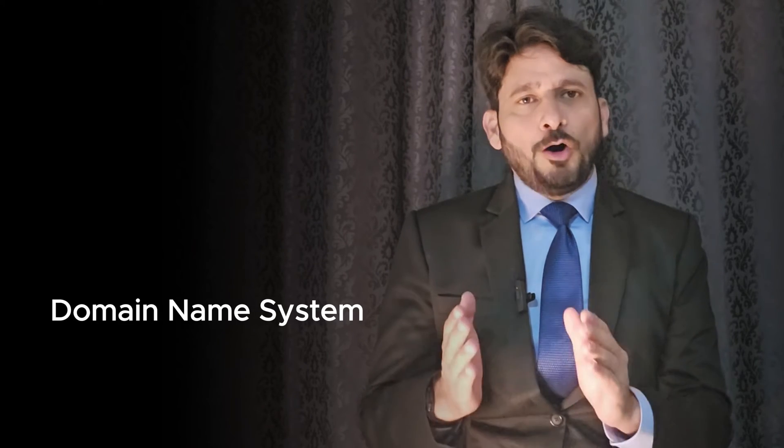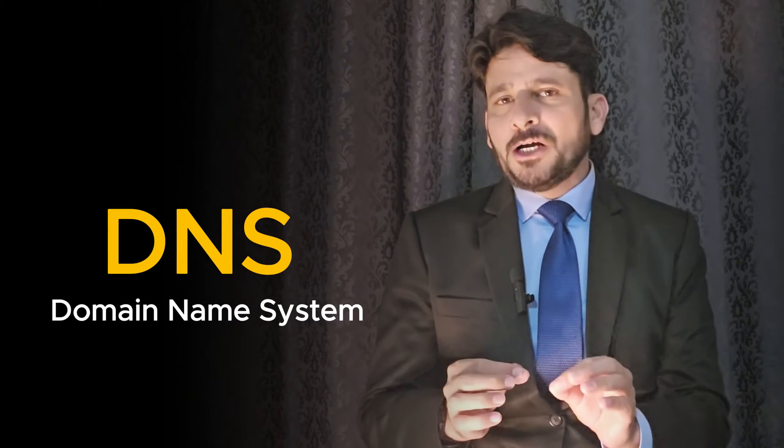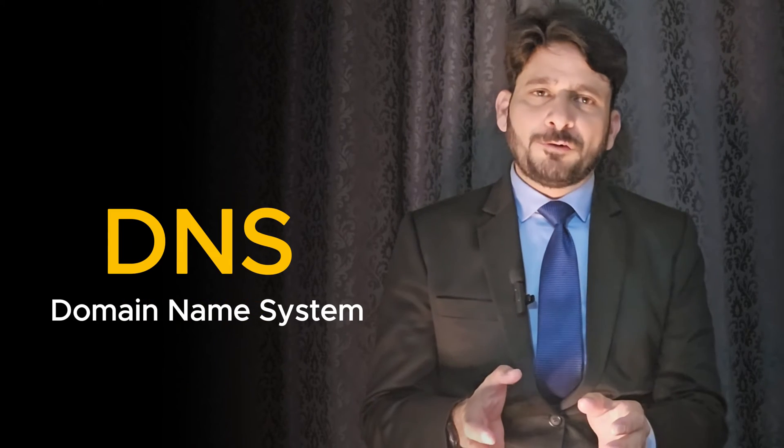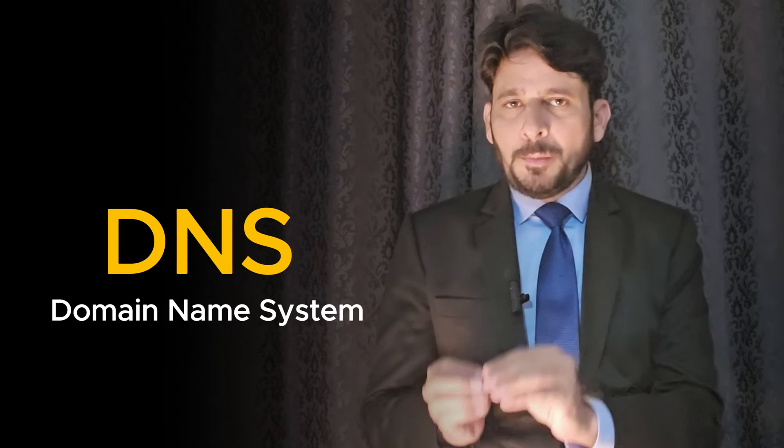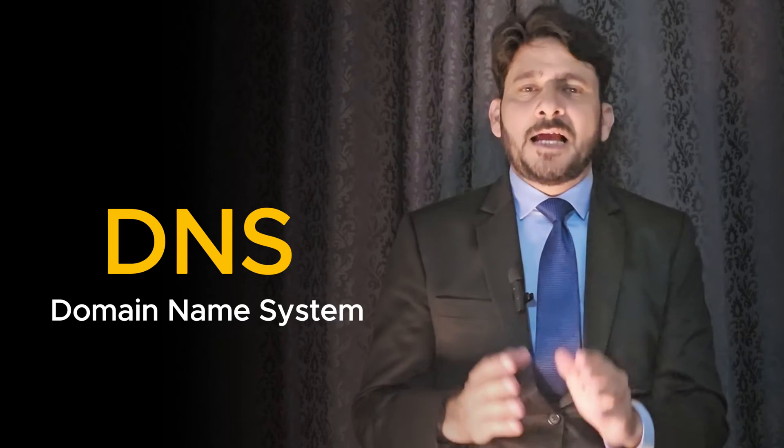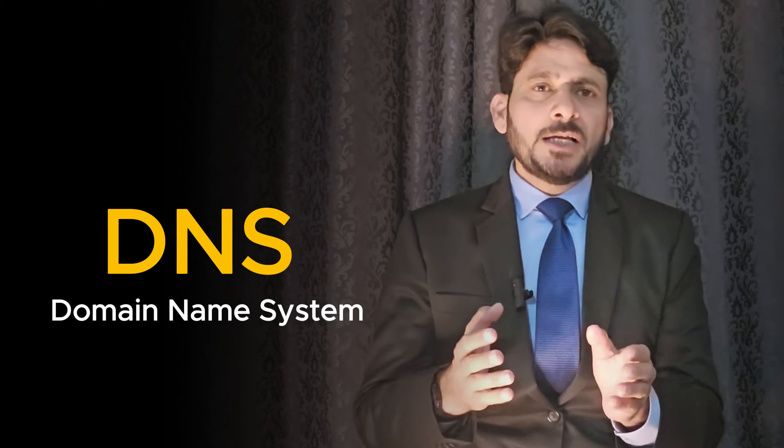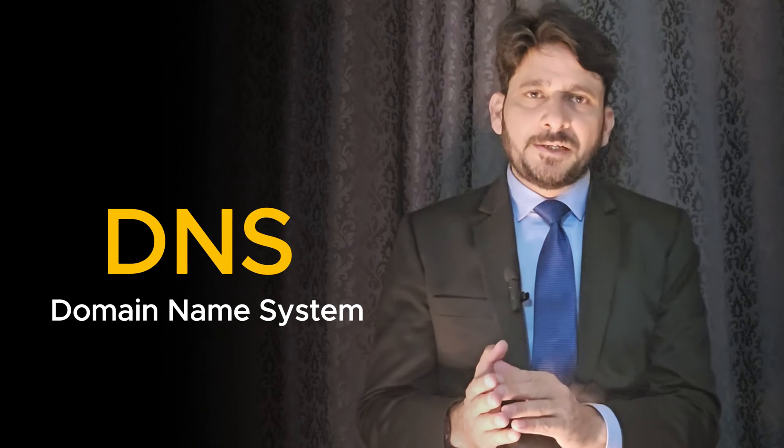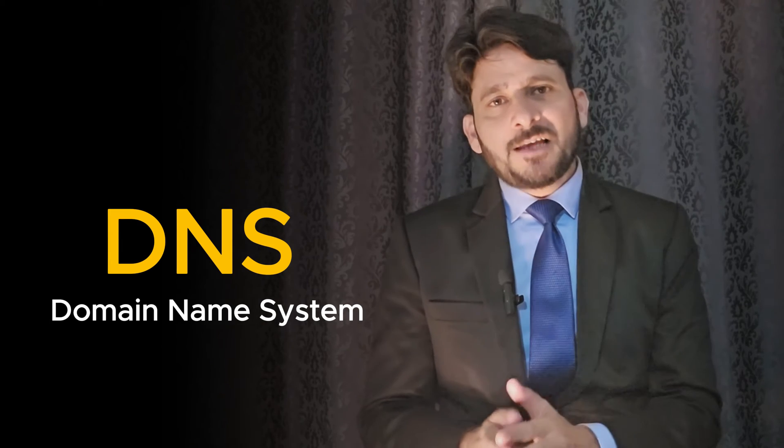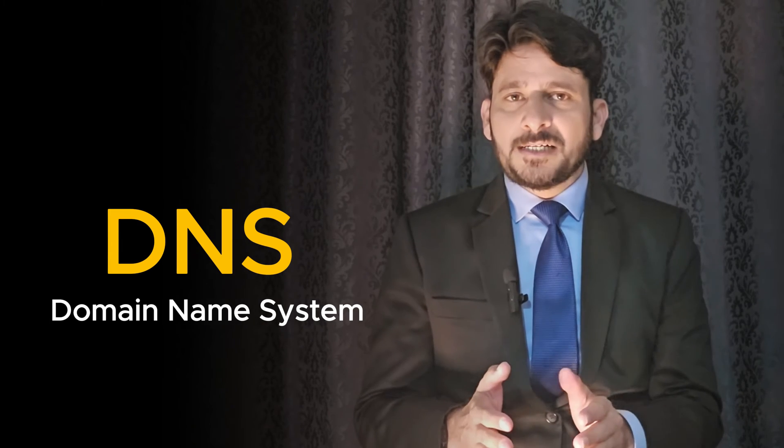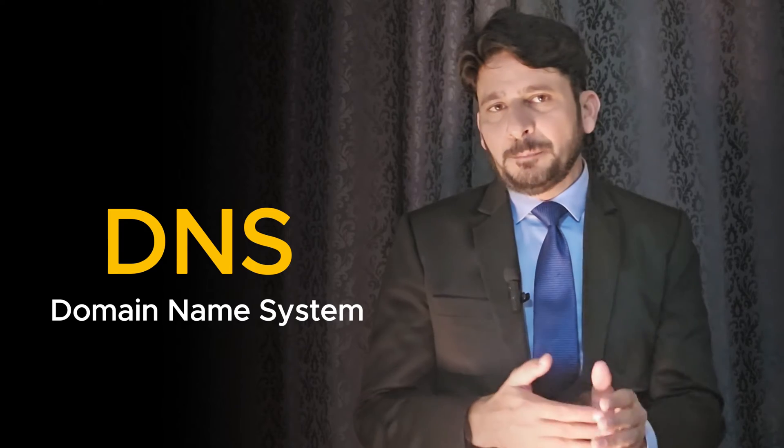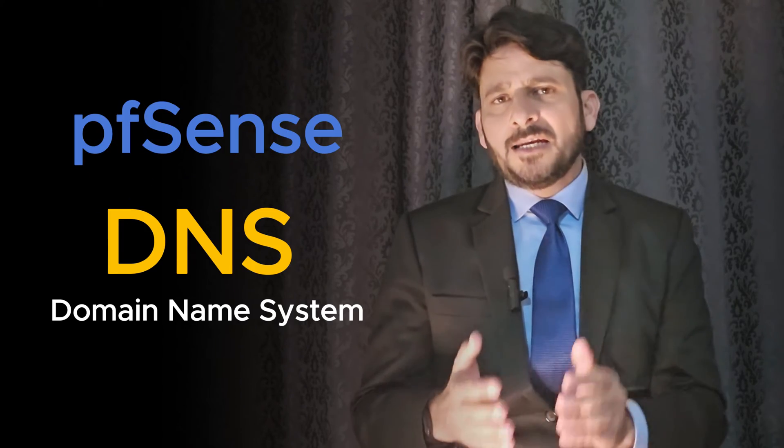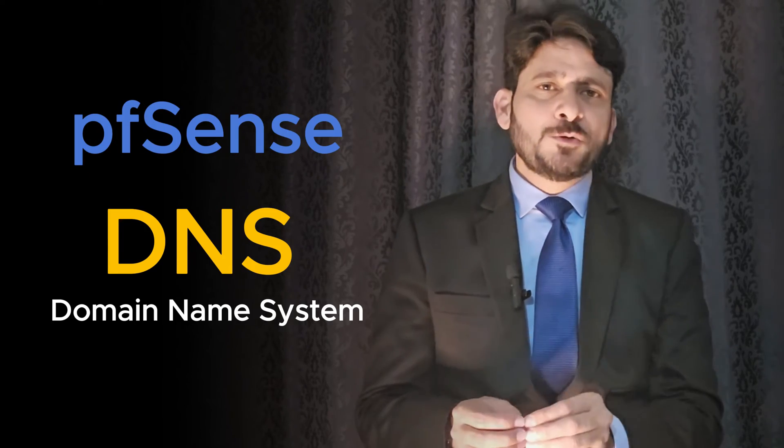The Domain Name System, or DNS, is a critical component of network infrastructure, translating domain names into IP addresses and facilitating communication between devices on the Internet. So let's dive into the world of DNS resolver settings and forward configuration in pfSense and learn how to optimize DNS resolution in your network.